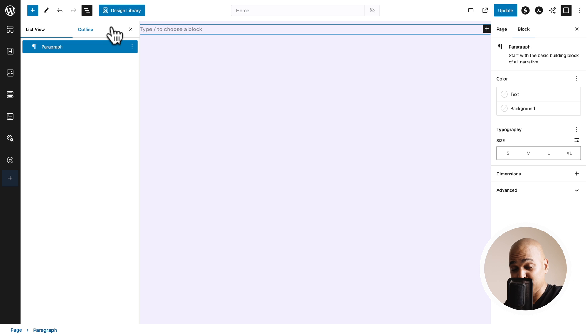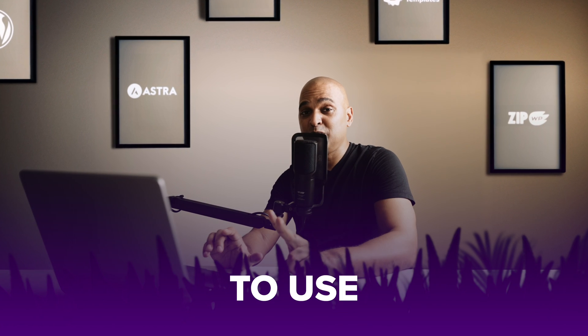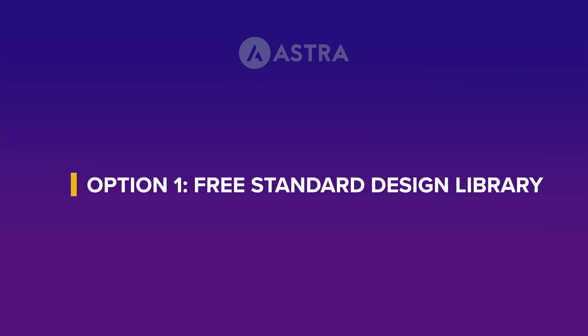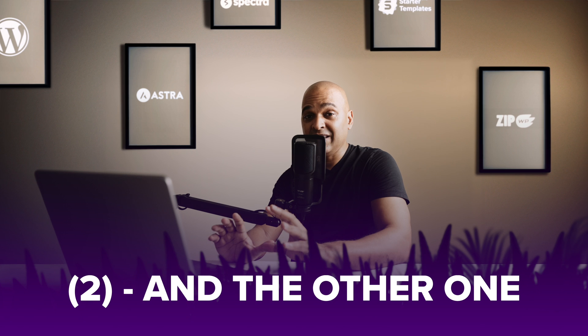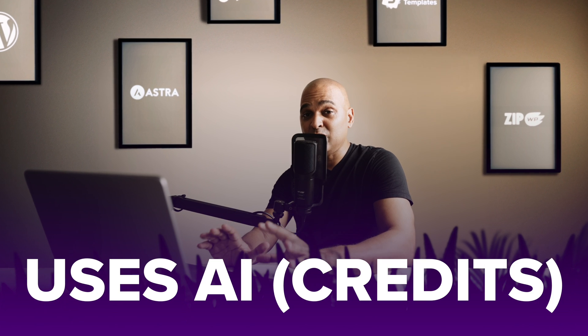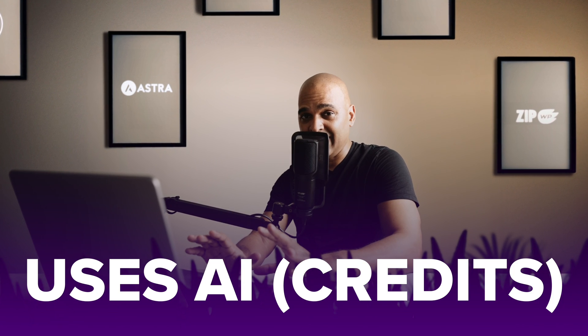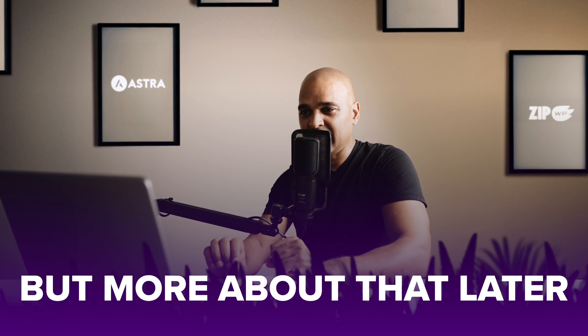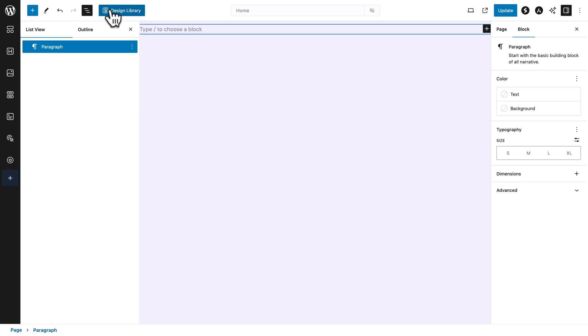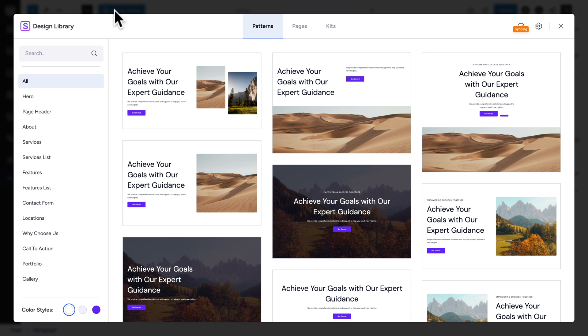And next, I clicked on the design library button. But first, before I do that, let me remind you, there are two ways to use the design library. One is completely free. And the other one uses AI. But more about that later.